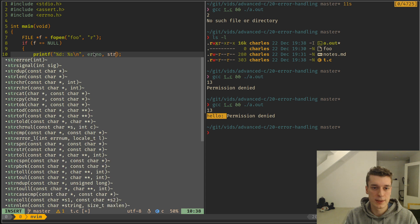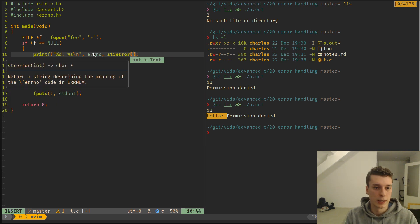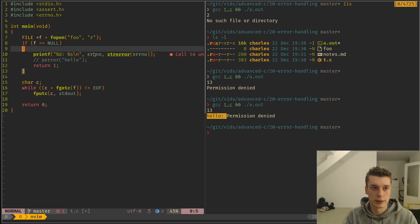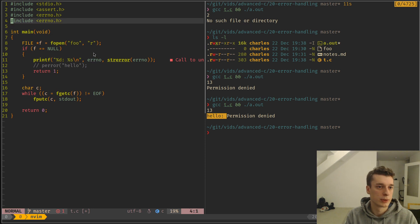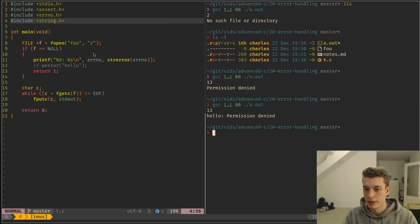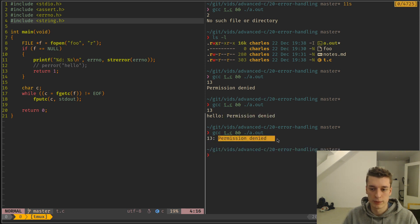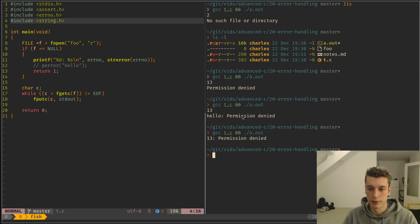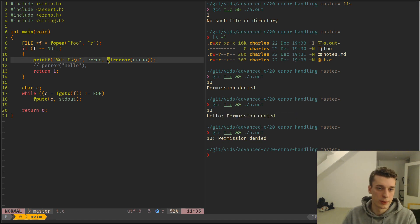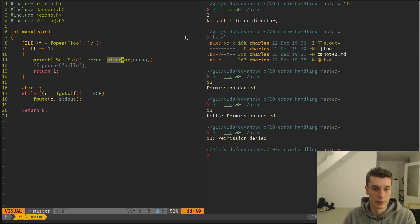And you give it errno, and it will, I need to, this one is in a string I think, yes. And this will give you the same message, but this time it will give you a string instead of printing it directly. And so those are the method you need to use to get what error happened.